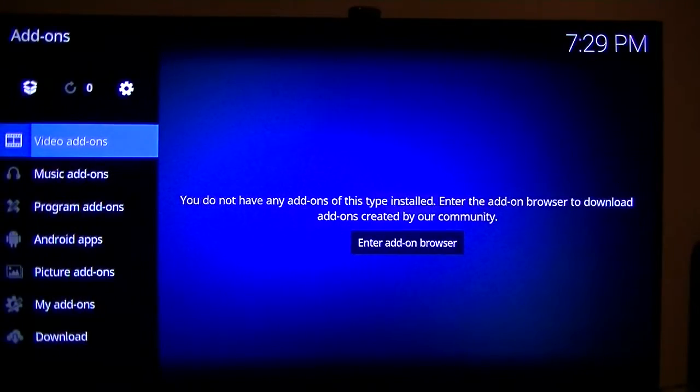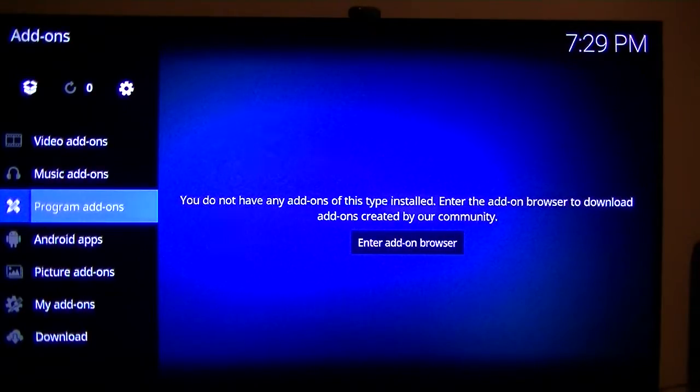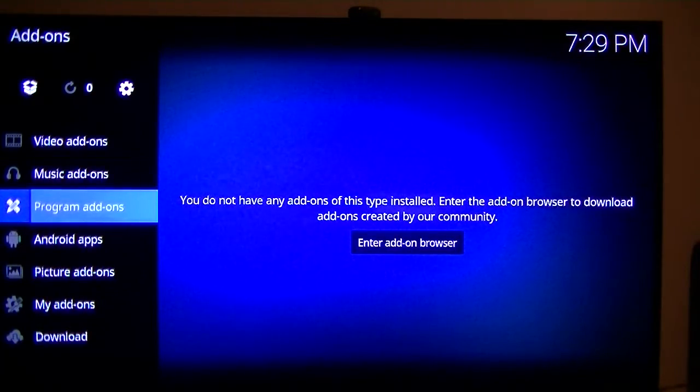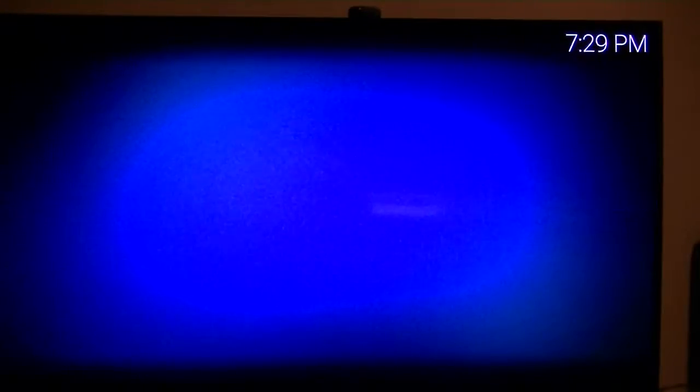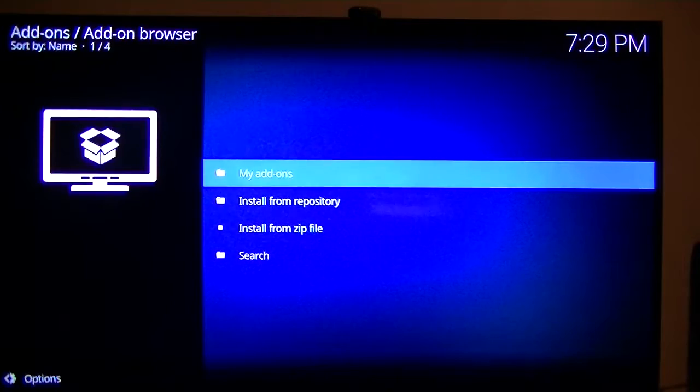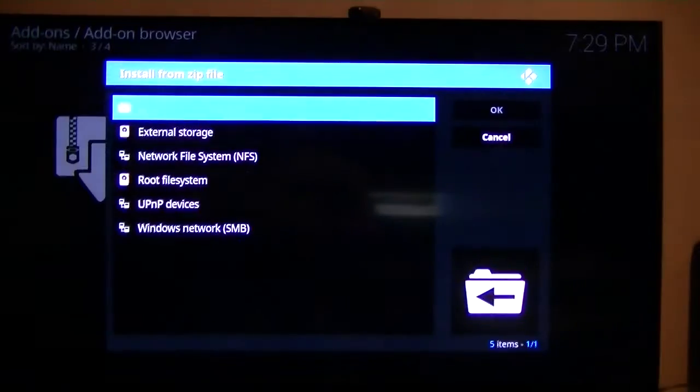Which I've already done this, so I don't need to do it again. But we go to this one here, install from zip file.